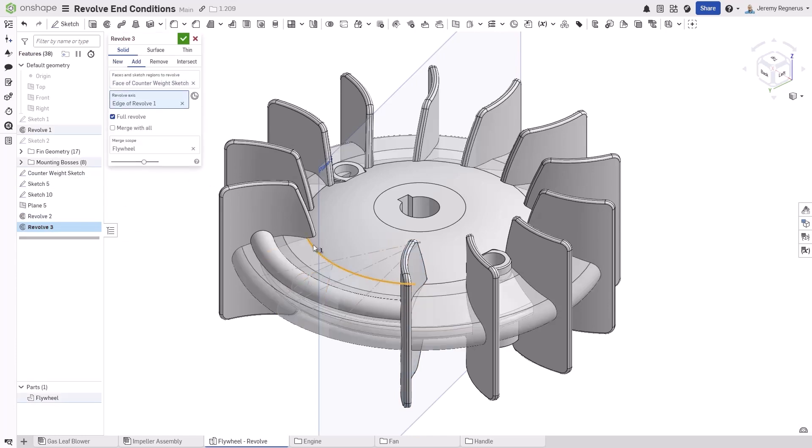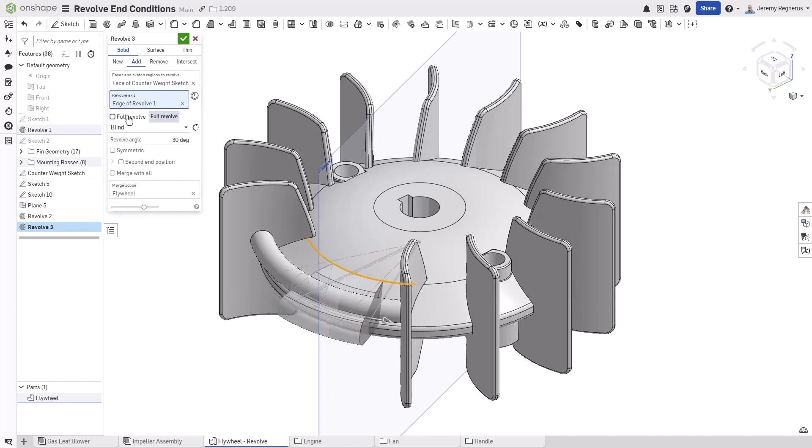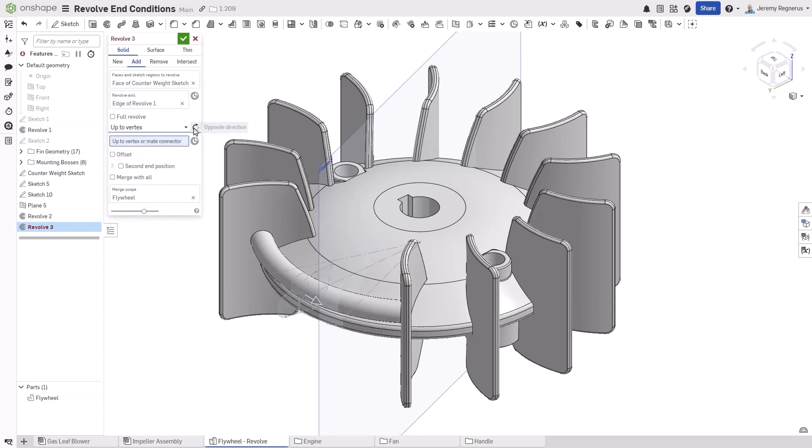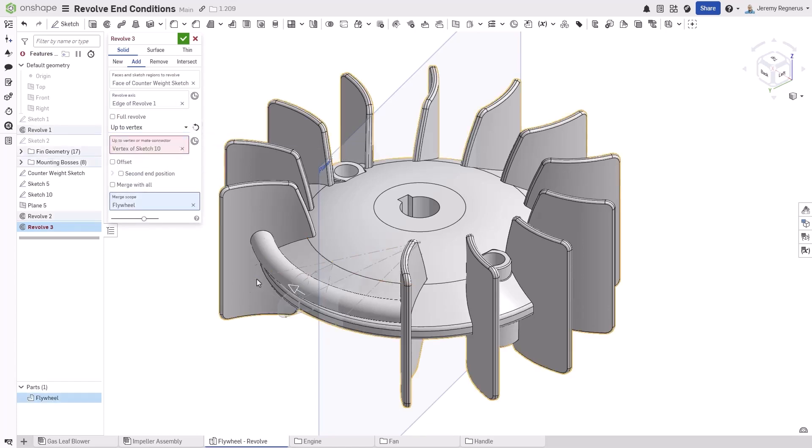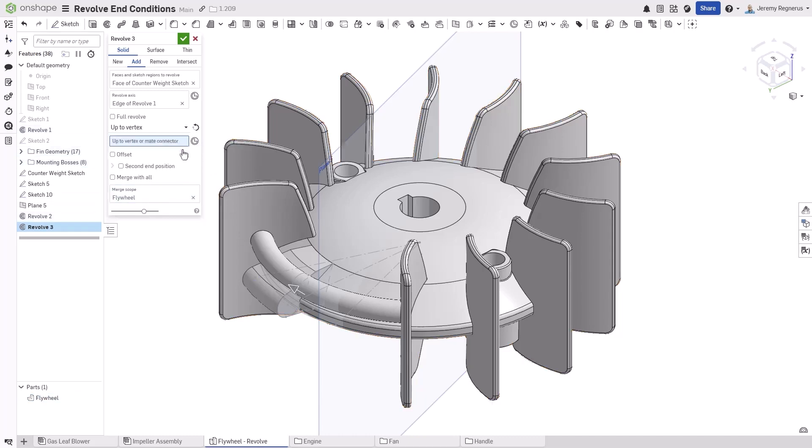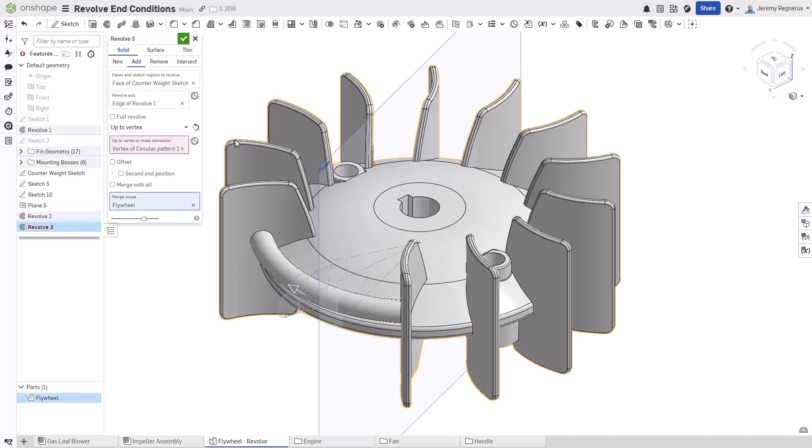Up to vertex allows you to select any point. This could be geometry found in a layout sketch, for example, or simply be any vertex on your components as well.